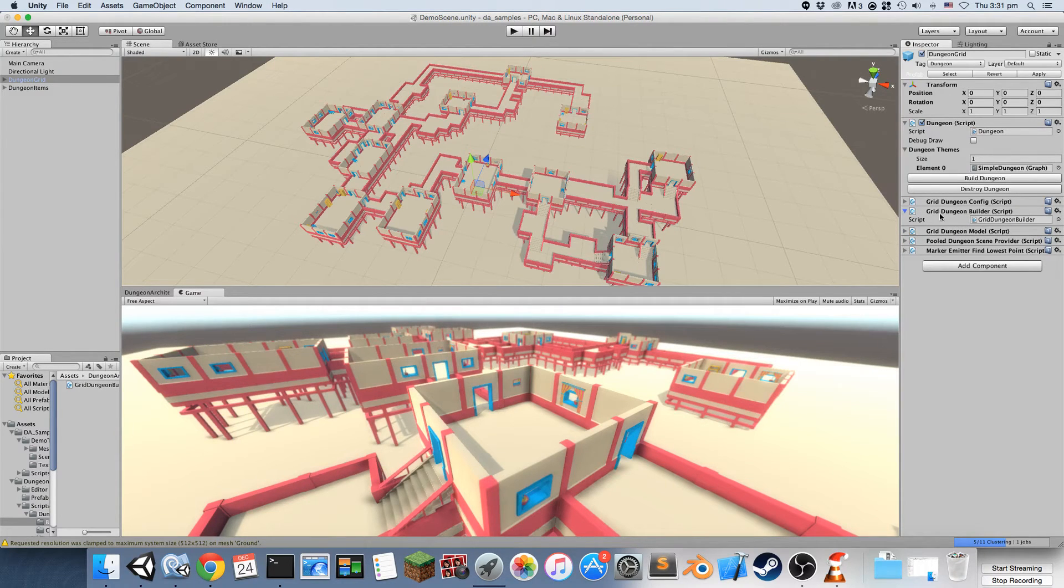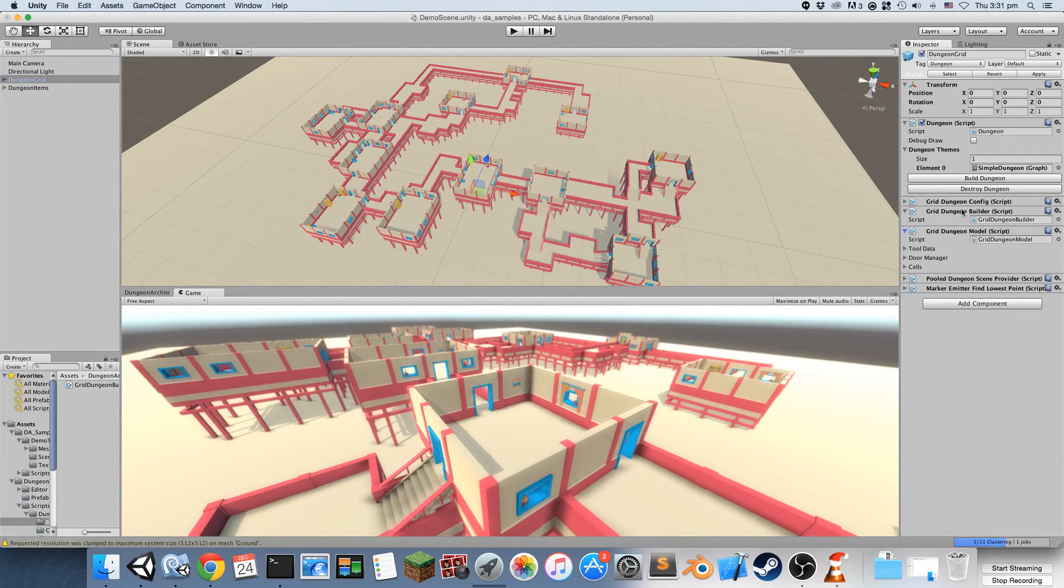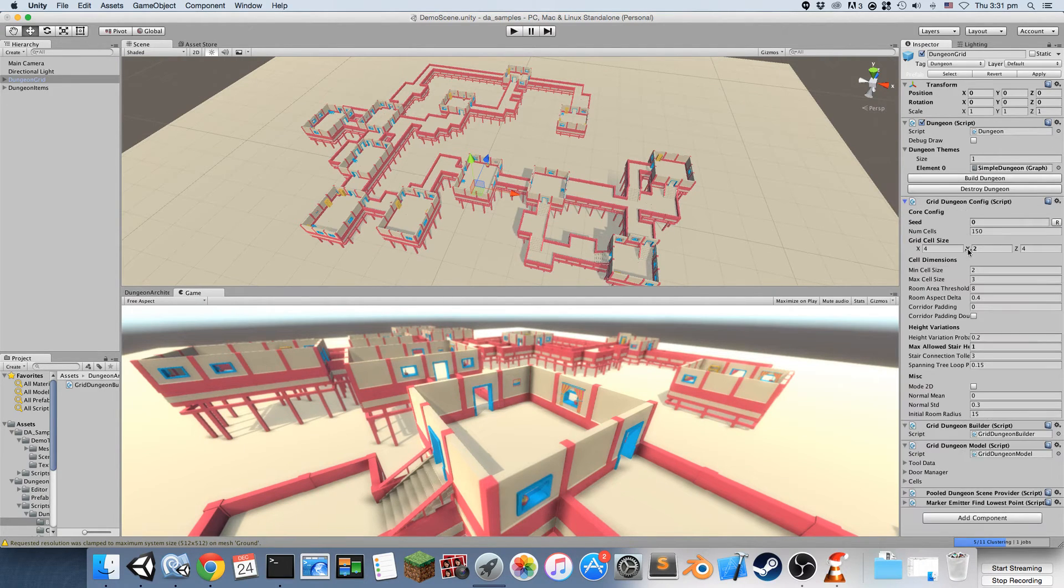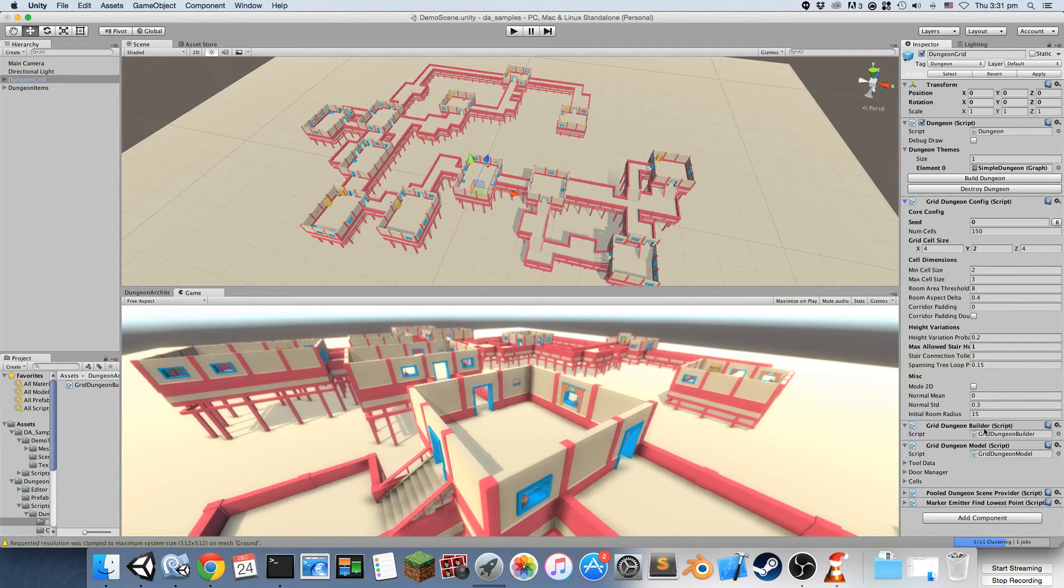This dungeon builder, the grid dungeon builder that comes by default with Dungeon Architect, also has two more scripts: the configuration script and the model script that are specific to the builder.